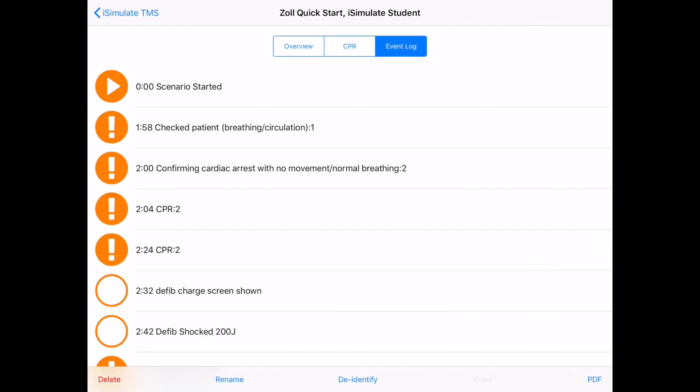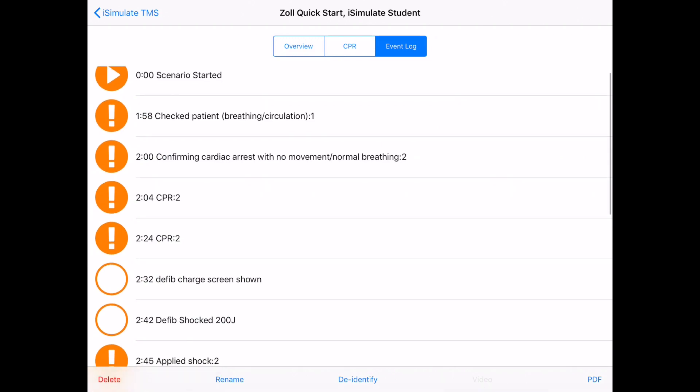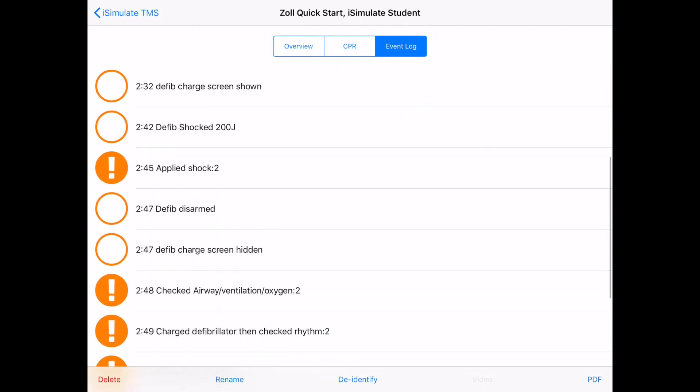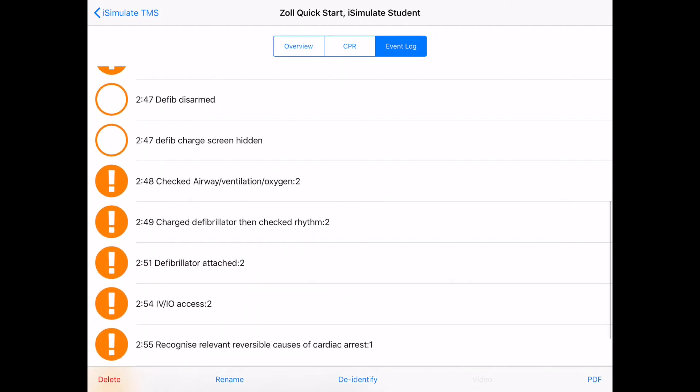The event log shows me all of the moments that happened during the actual scenario. So you can see I've checked patient, confirmed cardiac arrest, but it also picks up things such as when the defib was actually used.